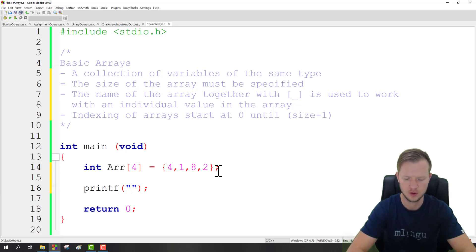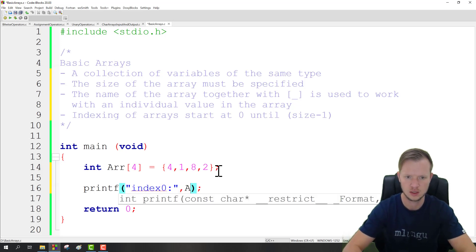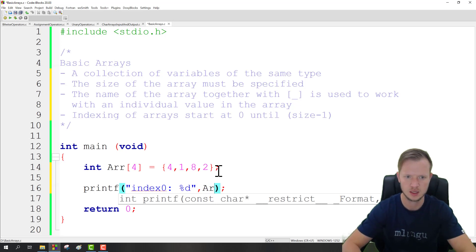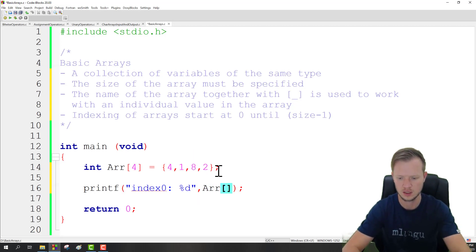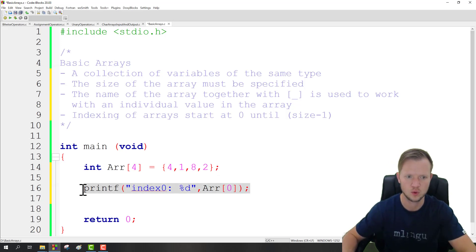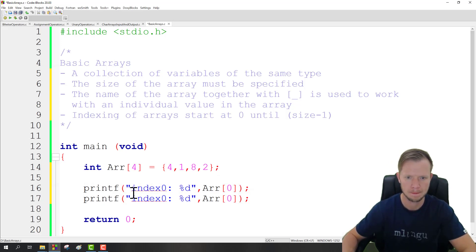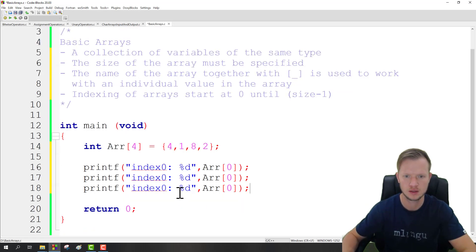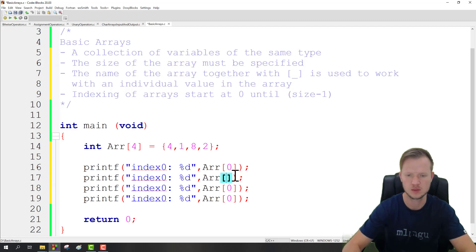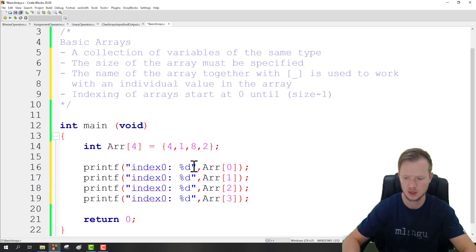Let's say index 0, and then we can just add a percentage d to display it. And we say arr and then index 0, and we can do this for all indexes.